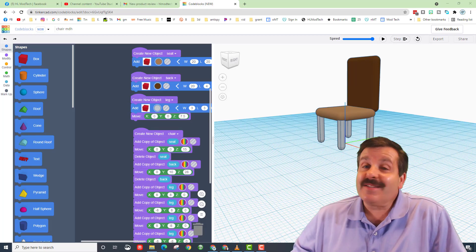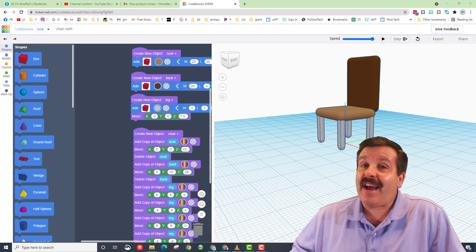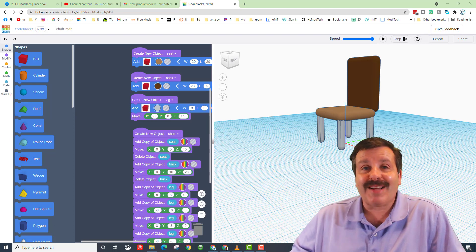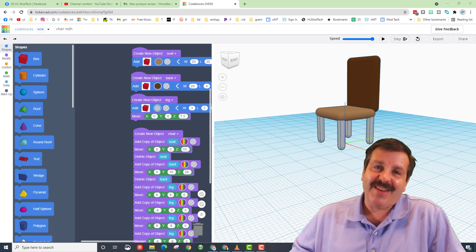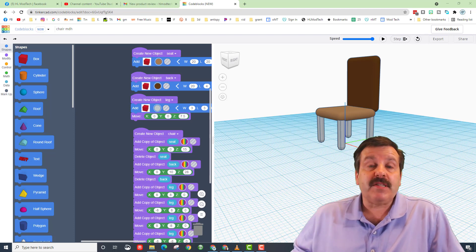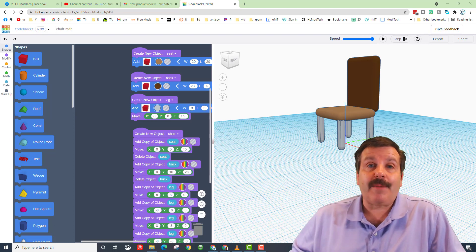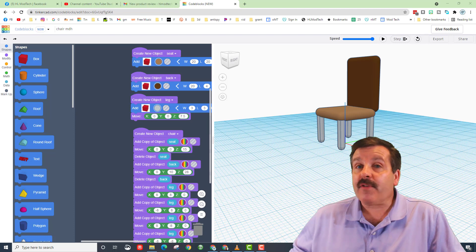Good day friends, it is me HL Mod Tech and I've got an idea for a code blocks challenge. Let's get cracking! If you're looking behind me, that is my code blocks chair.